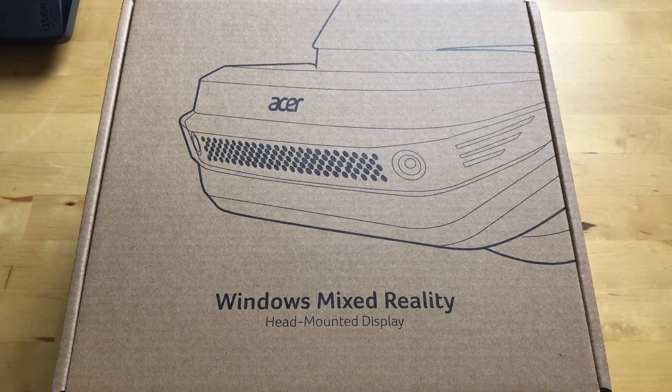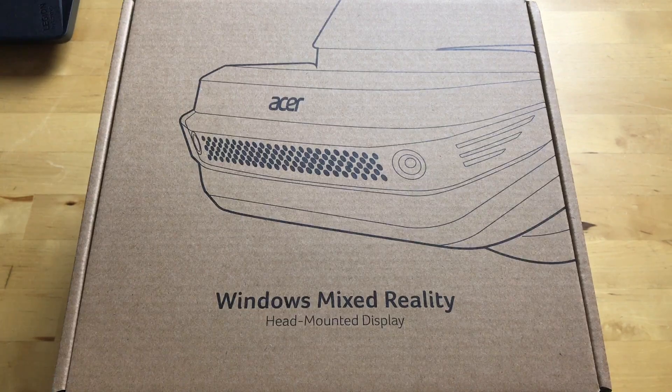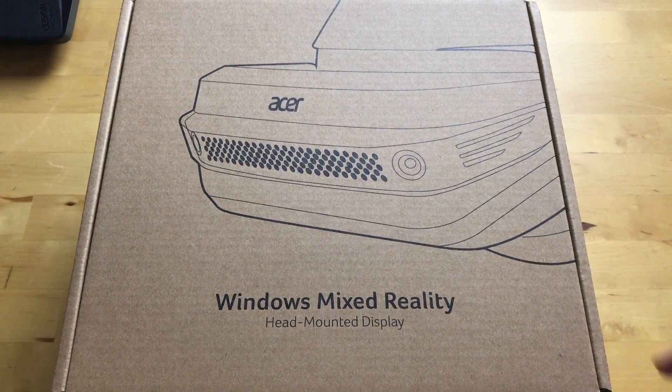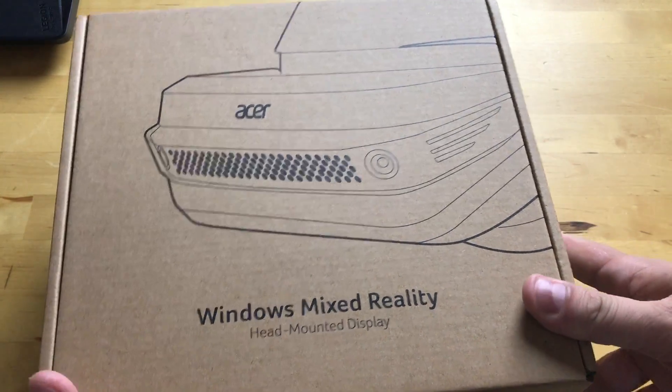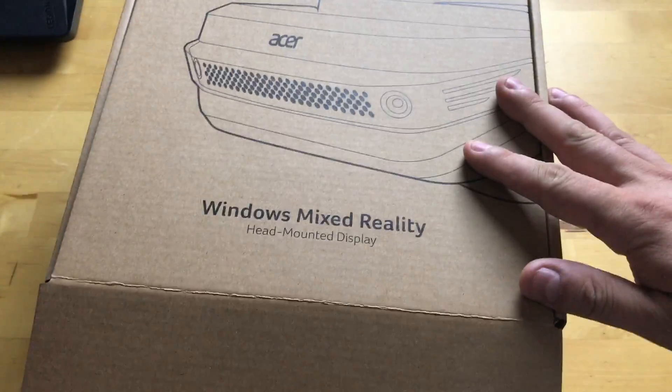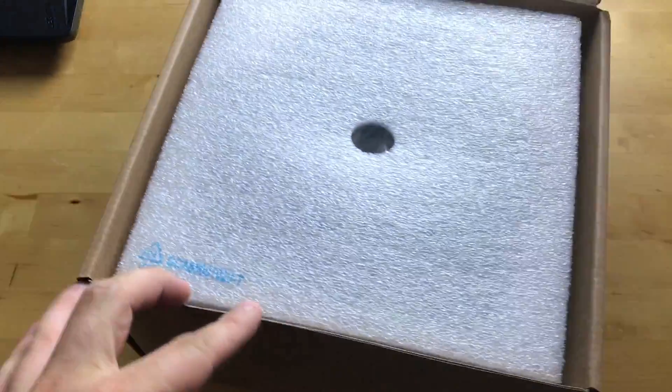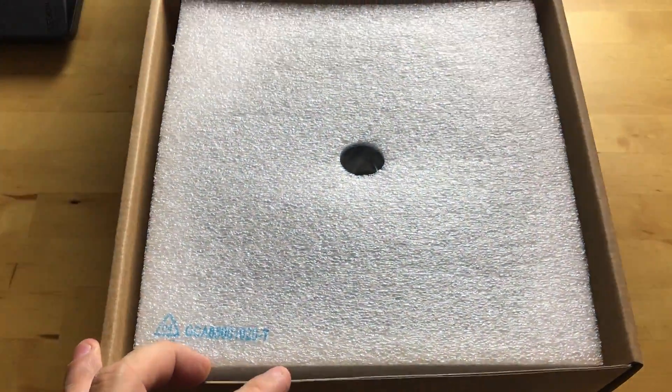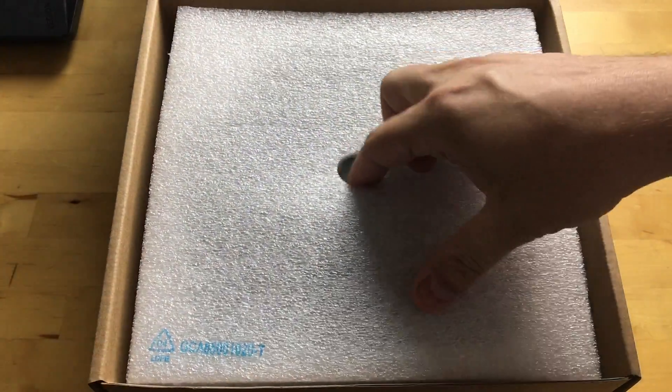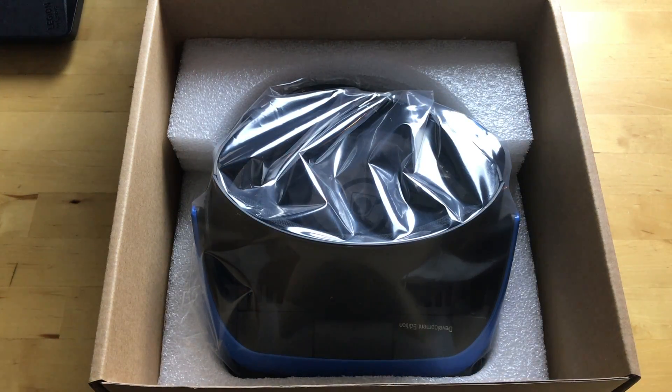I think you can still get that one for $399 but it doesn't have the inside-out tracking. I'm going to open this up and see what's in the box. I know nothing about what's in here except the headset because I've tried it at an Acer event. And there it is.